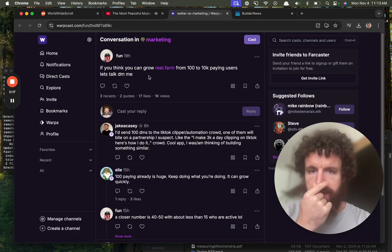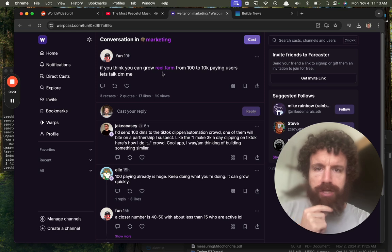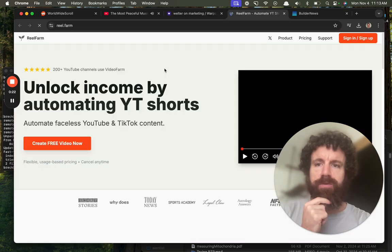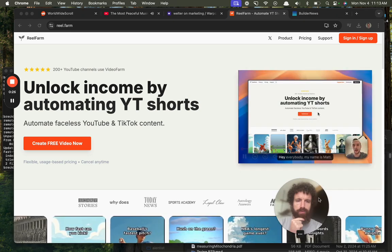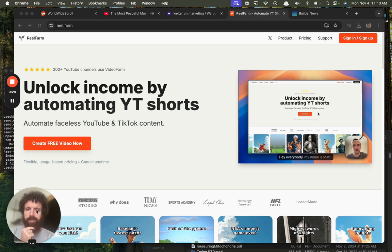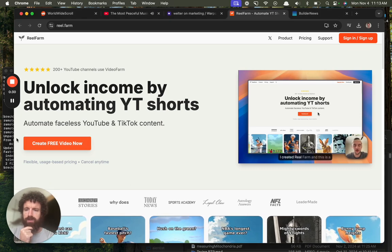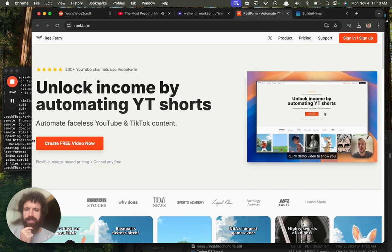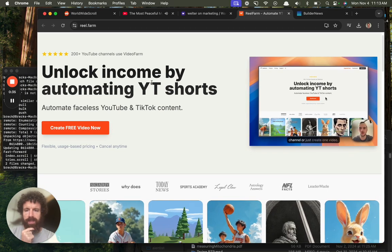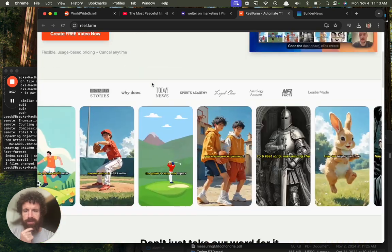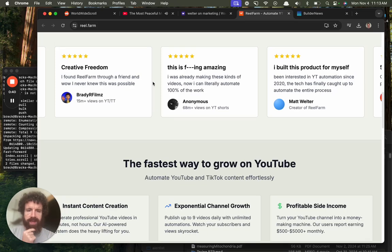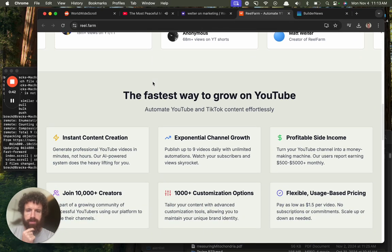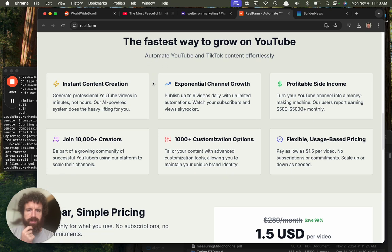Let's check out real.farm. Let's see what this is. Unlock income by automating YouTube shorts, automate faceless YouTube and TikTok content. Get free video now. Flexible usage based pricing, cancel anytime. Fastest way to grow on YouTube, instant content creation, generate professional content in minutes.